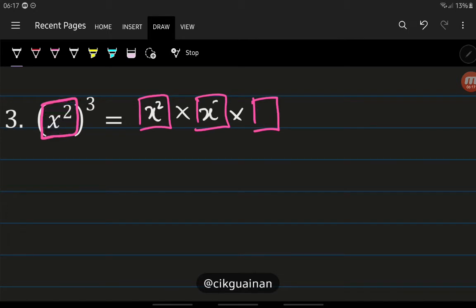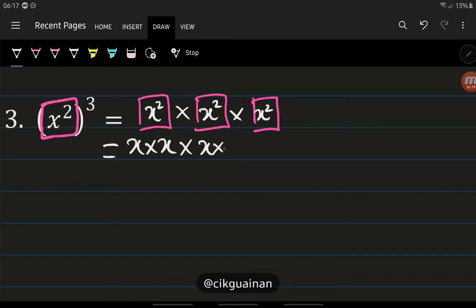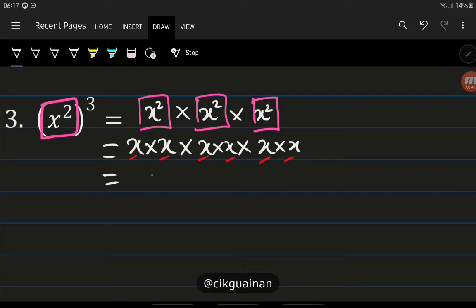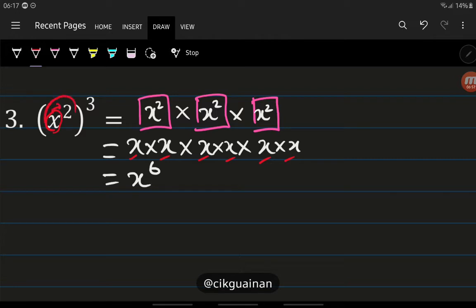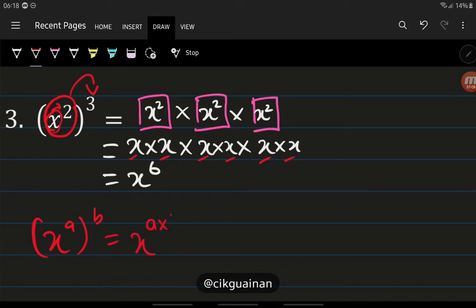The content of the box is x squared. So we replace each box with x squared: x squared times x squared times x squared. And x squared means we multiply x 2 times each. Lining up all the x's, we count: 1, 2, 3, 4, 5, 6 — there are 6 x's in total. So the conclusion is: if we have x to the power of something inside a bracket, and outside also has another power, we multiply the powers. That gives us x to the power of 6.